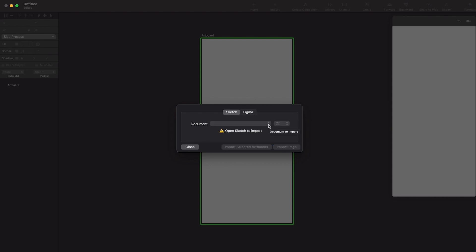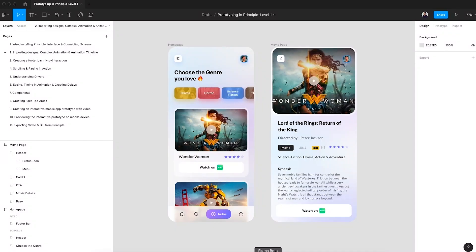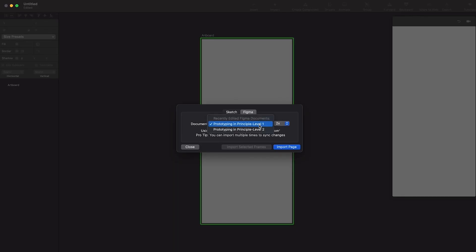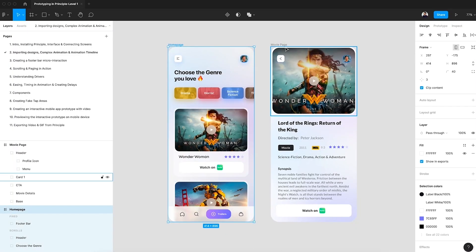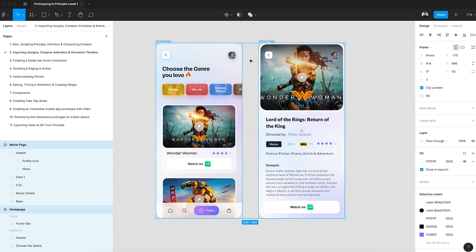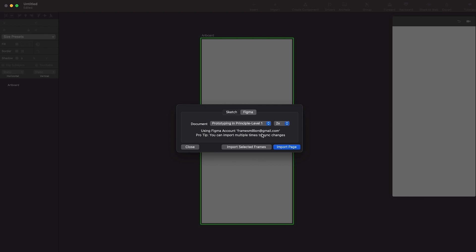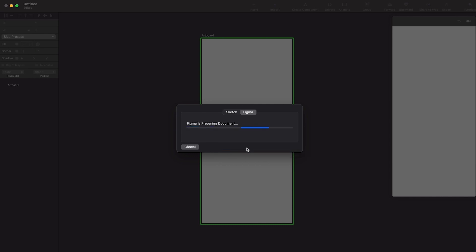If you're using Sketch you can select Sketch, and if you're using Figma you can select Figma and choose any particular document you're using. I'm using 'Prototyping in Principle Level One'. You select that document and choose the resolution or scale - I'll keep it at 2x. You can import the entire page or selected frames. I'll select both frames, go back to Principle, and choose Import Selected Frames. Principle will start importing all designs and images from Figma - the same process works for Sketch as well.